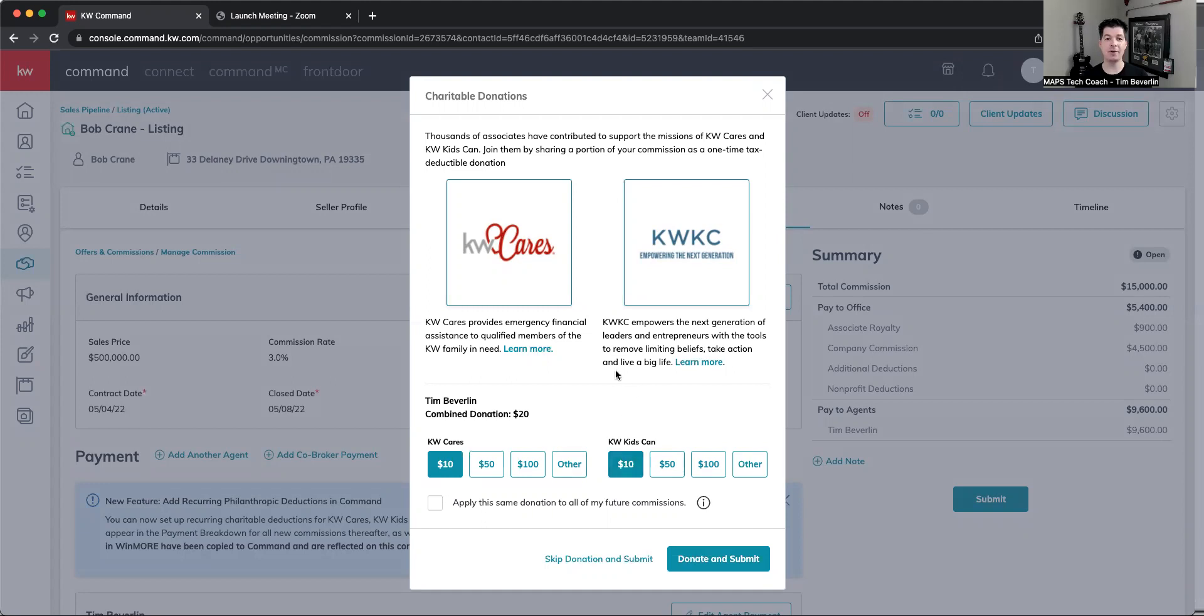So the question came up, what if I want to adjust that? Whether I want to adjust it up because it's a big commission, or maybe this is a smaller commission that's coming in, and I want to reduce that number to some other donation amount.